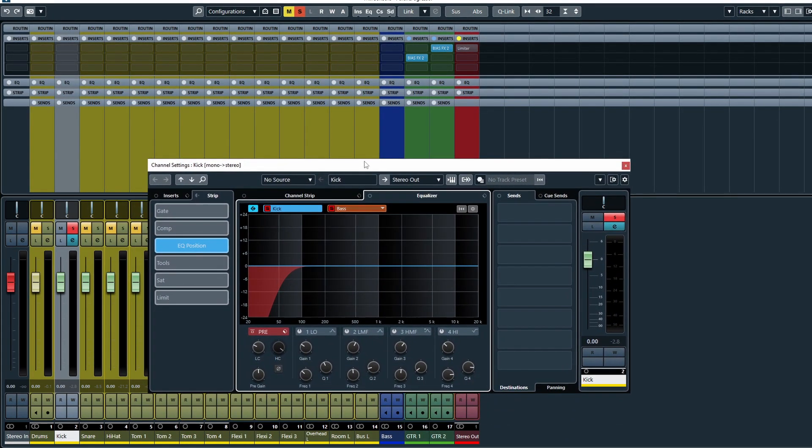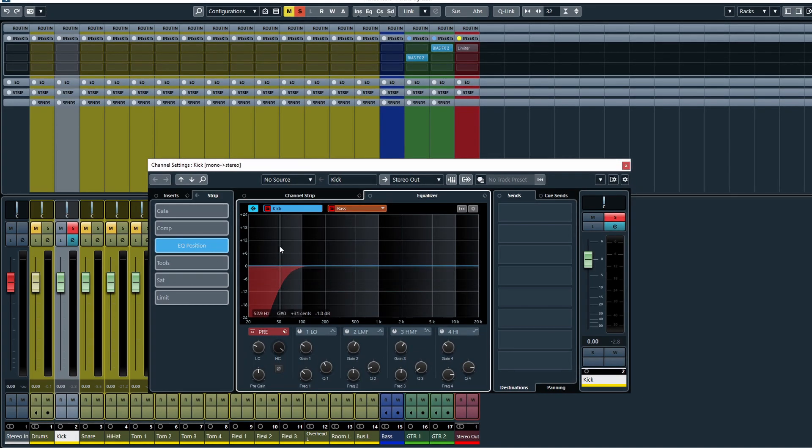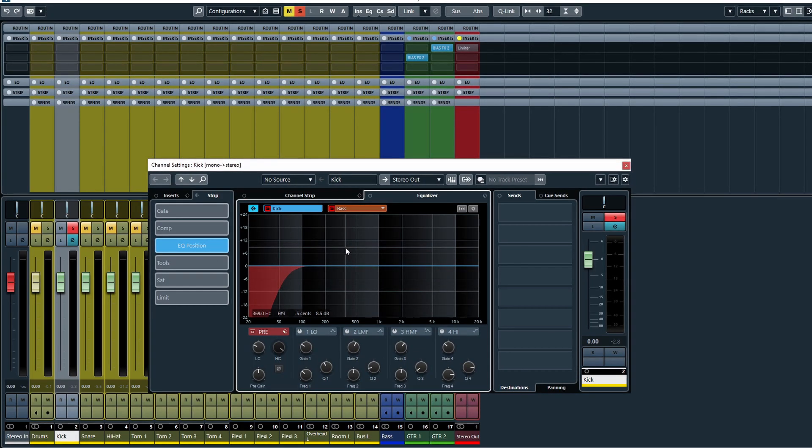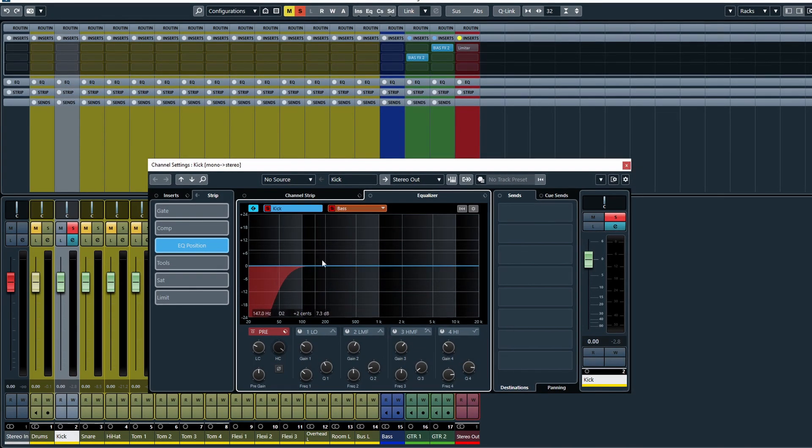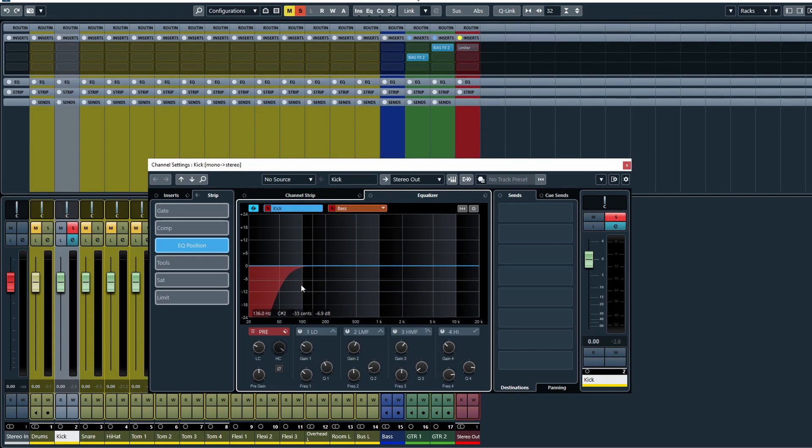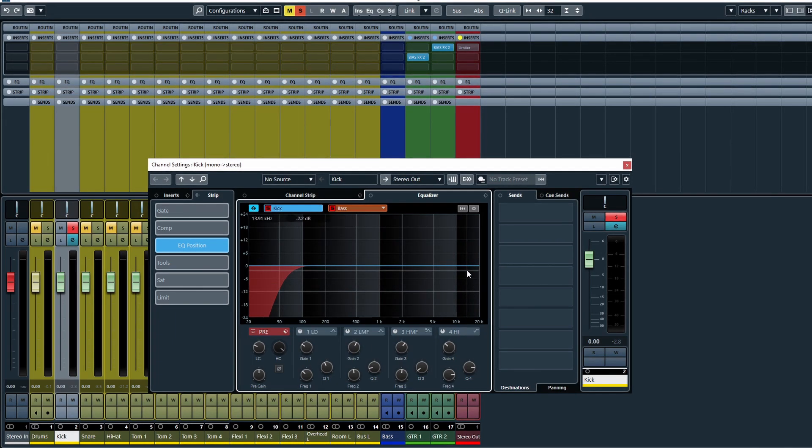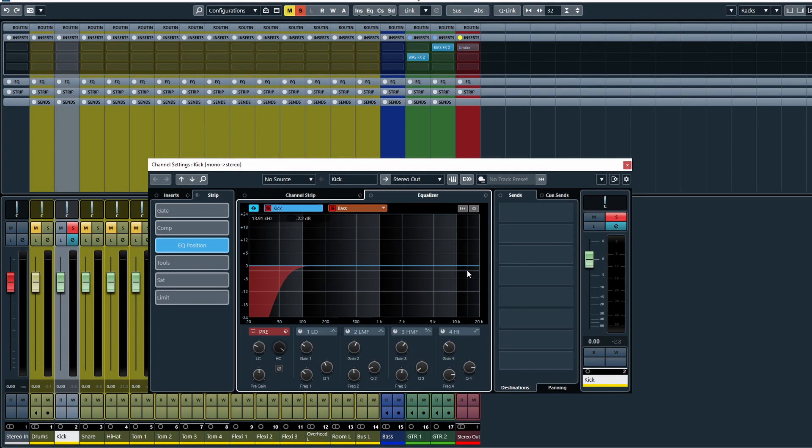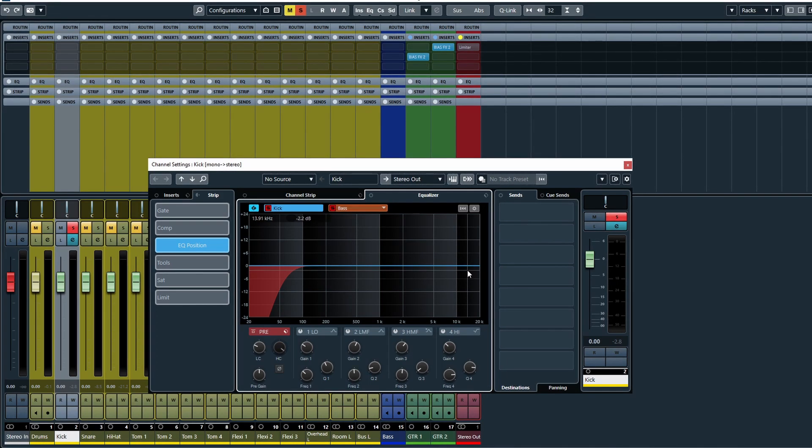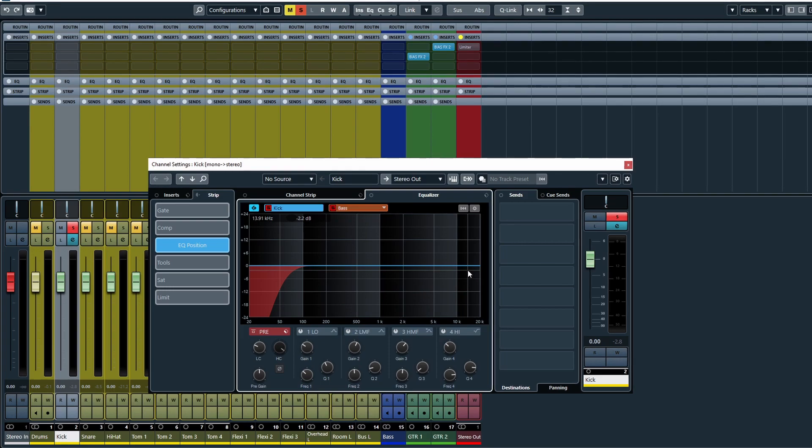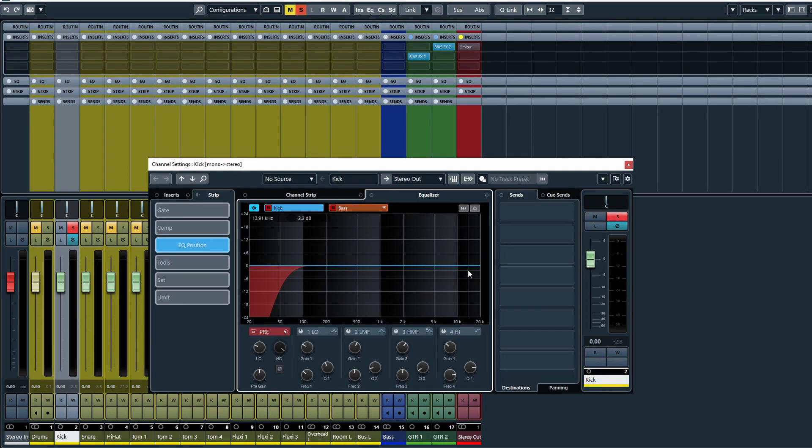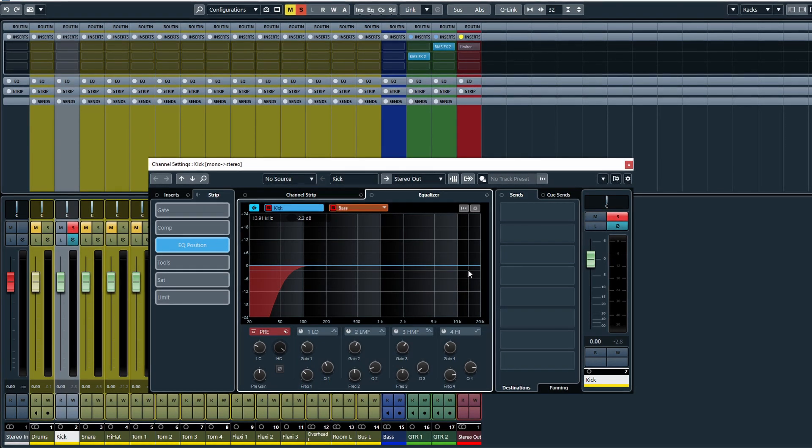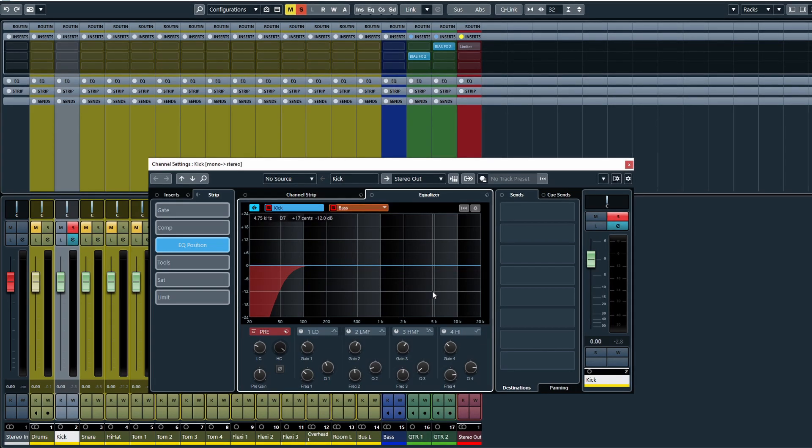Now when we press play, what's going to happen is Cubase is going to play both of these solo tracks, but it's going to give us two different frequency analyzers for both. So we can see them together and you can look at it and go, okay, I need to carve out space for the kick here, I need to boost the kick drum there, and you can see how they both work together.